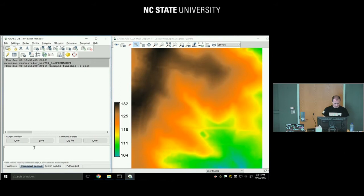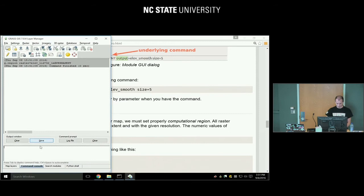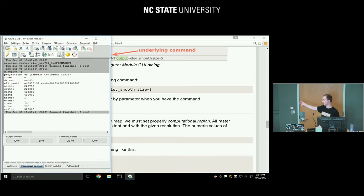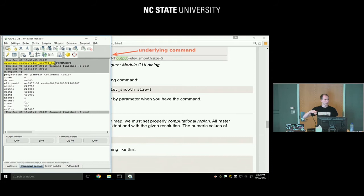In the Layer Manager, under Map Layers, select the elevation layer, right-click, and choose 'Set Computational Region from Selected Map.' This sets the extent and resolution to match the raster. To see the current computational region, type the command 'g.region -p' — that prints the computational region. You can see the resolution is 1 meter, since we are in the North Carolina state plane meters location. In the output window, you can also see in gray the commands that were just executed.